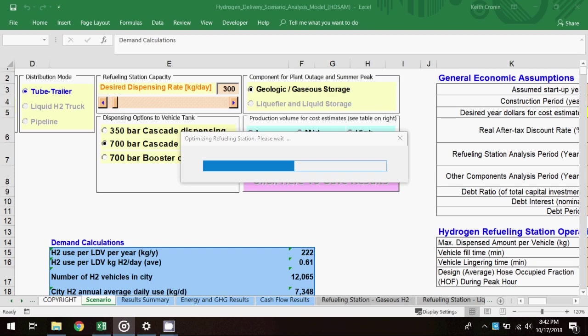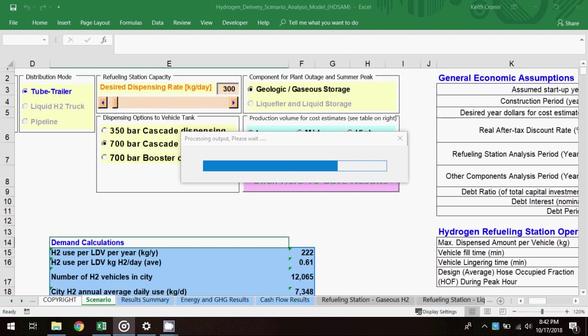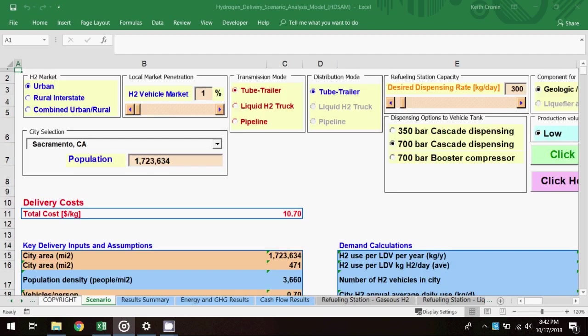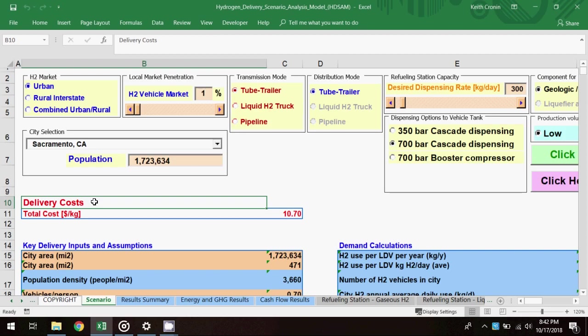This process might take a few minutes to complete, but for the video, I'll fast forward. On the scenario worksheet, the total delivery cost in dollars per kilogram is displayed above the key delivery inputs. In this scenario, it's 10.7.